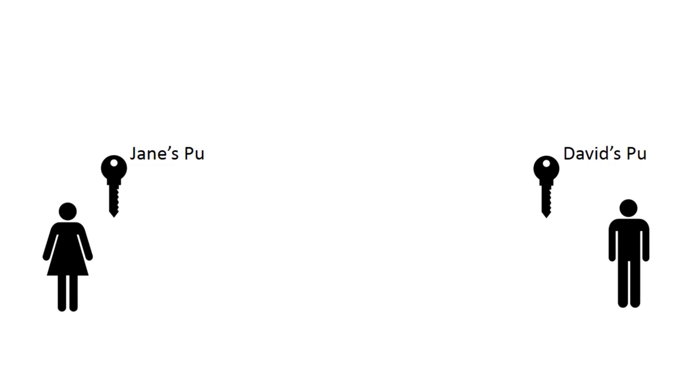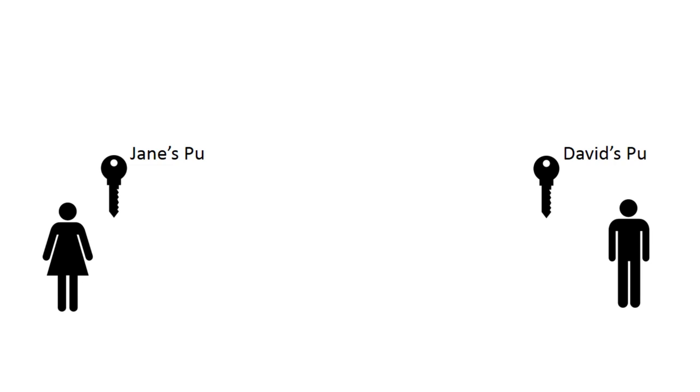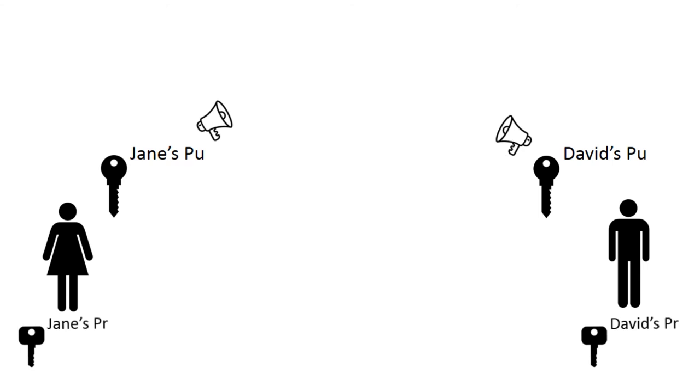David and Jane will advertise their public keys to the world and keep their private, decrypting key to themselves and don't tell anyone its value. They don't mind who has access to their public key, as they are the only people who are able to undo the effect of an encryption using these public keys.